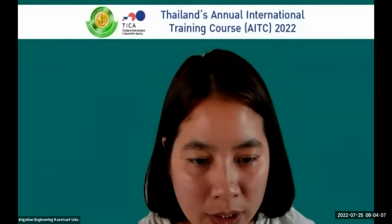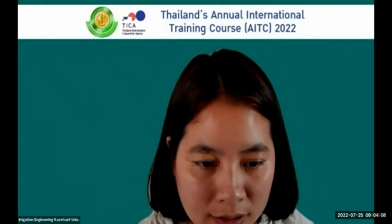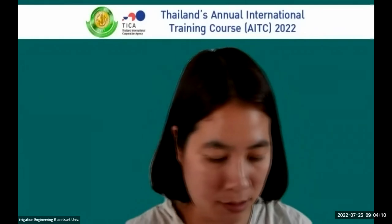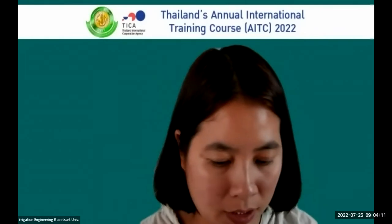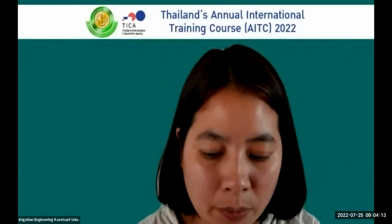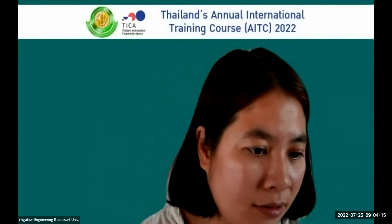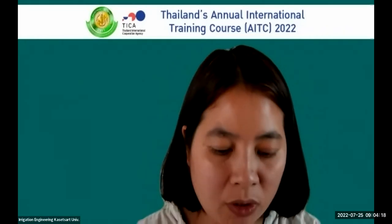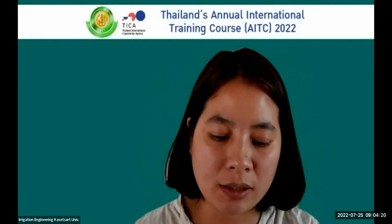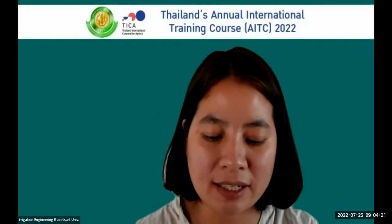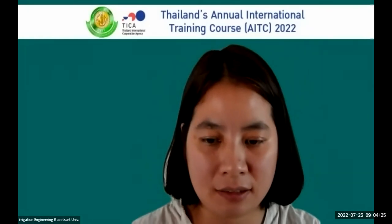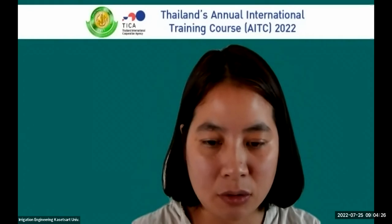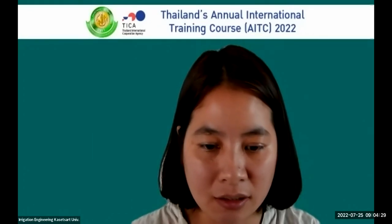Good morning everyone. The topic for today is the principle of plant physiology, plant stress, and coping with water scarcity. Our speaker is Dr. Pitawat Vishaidip.